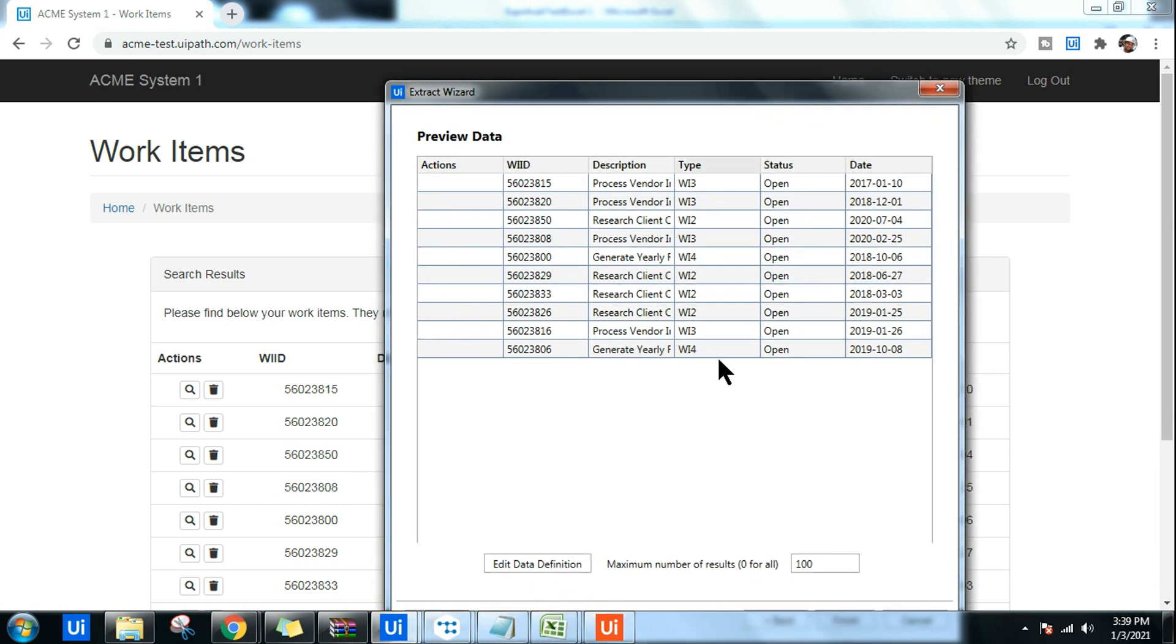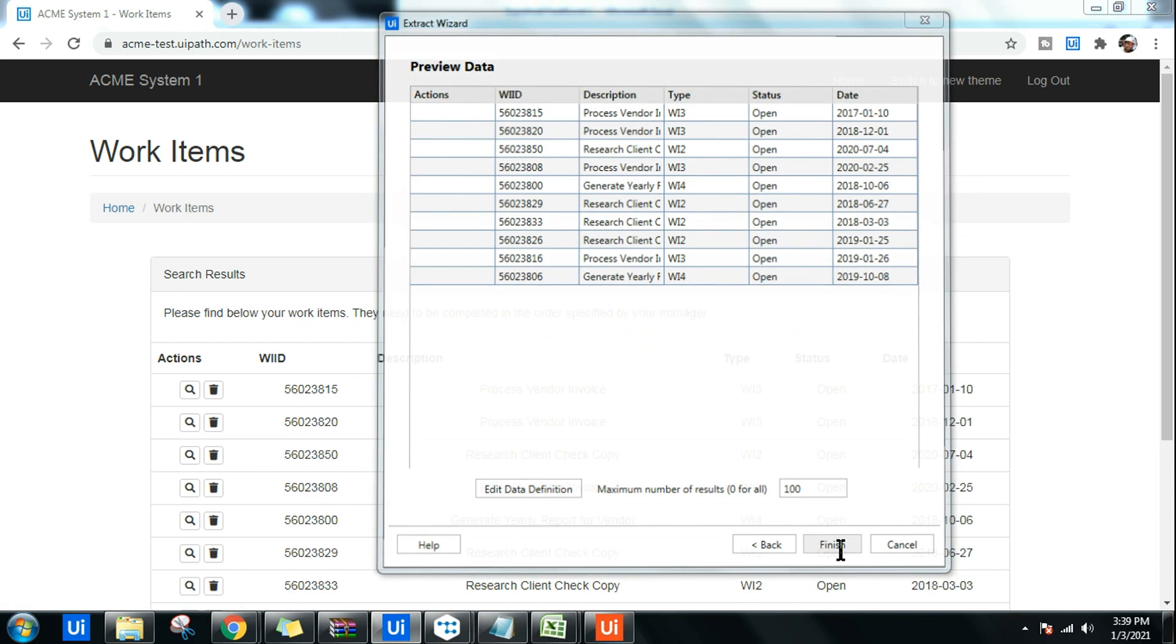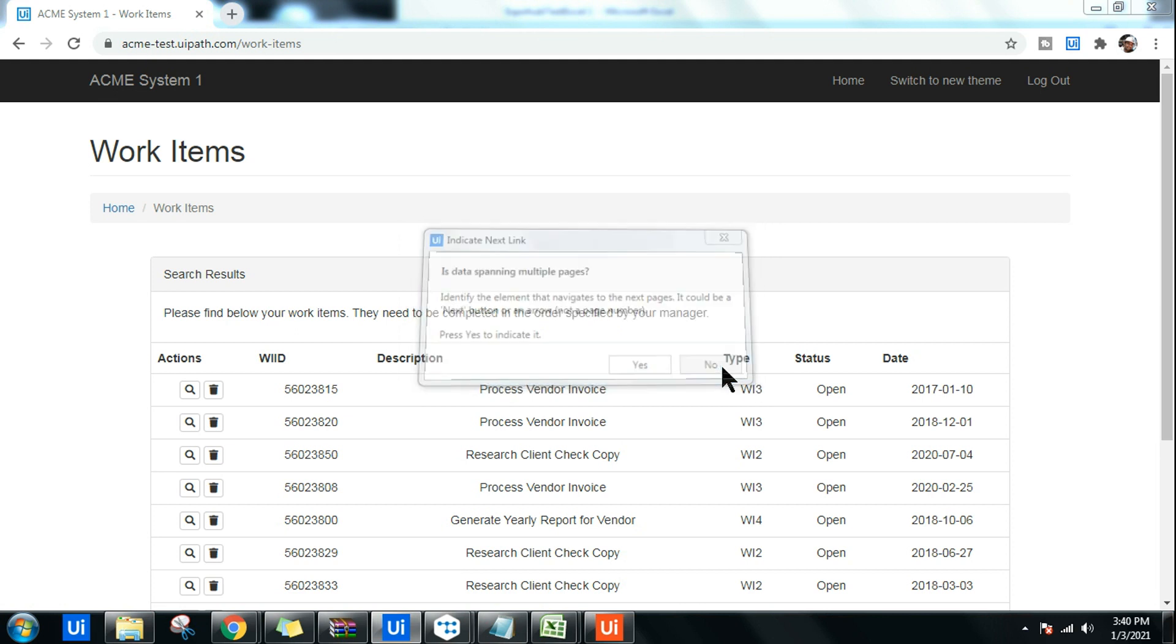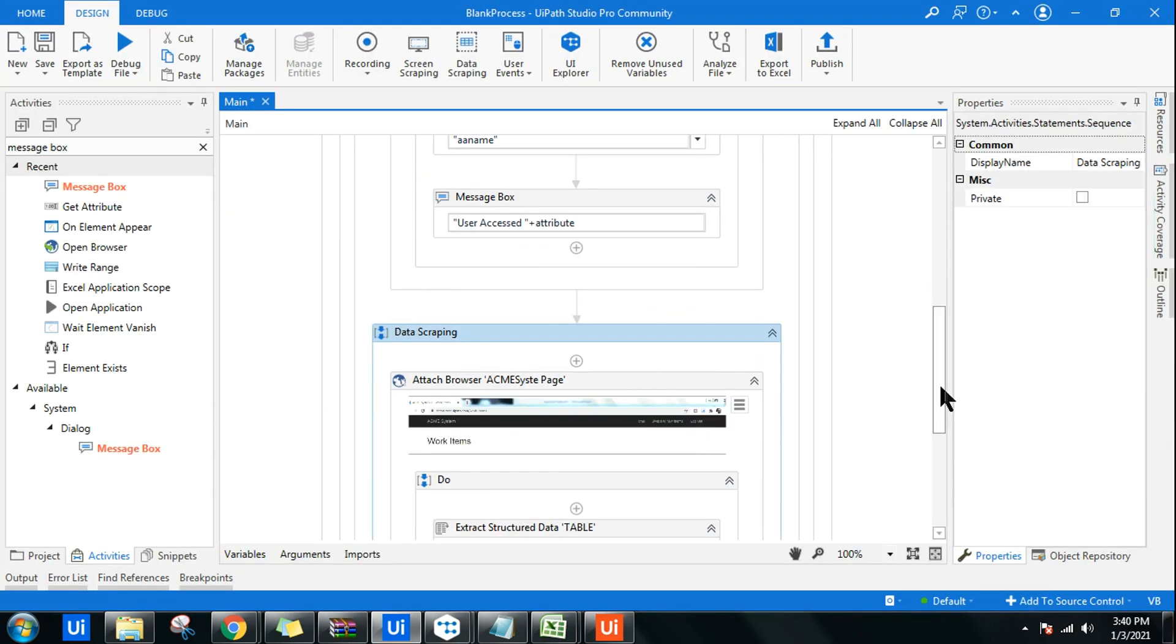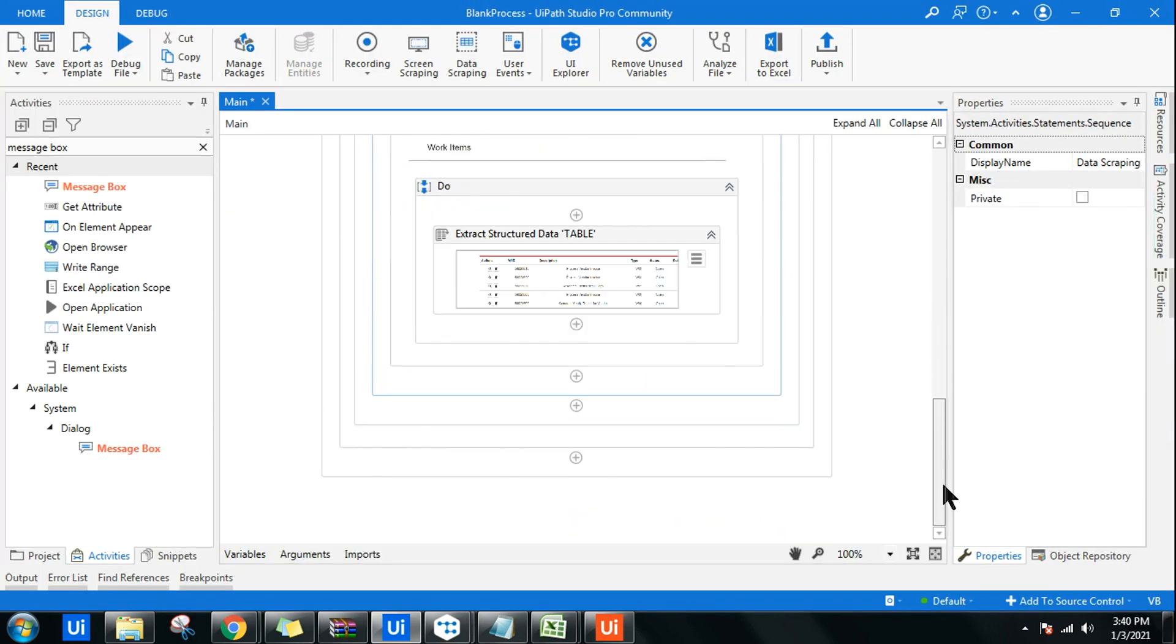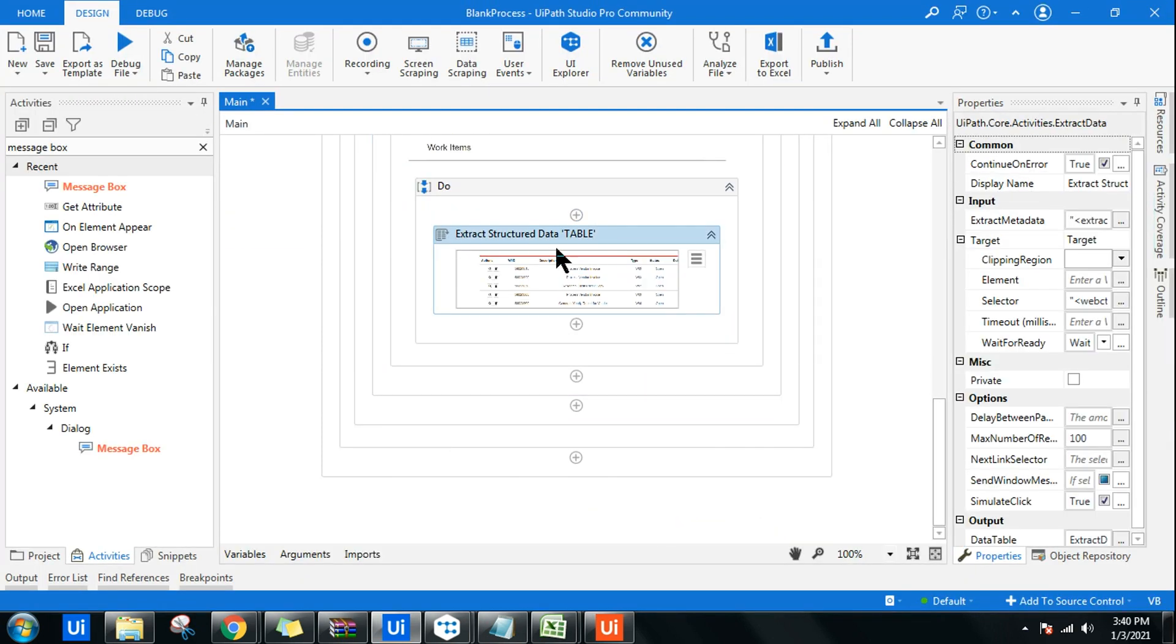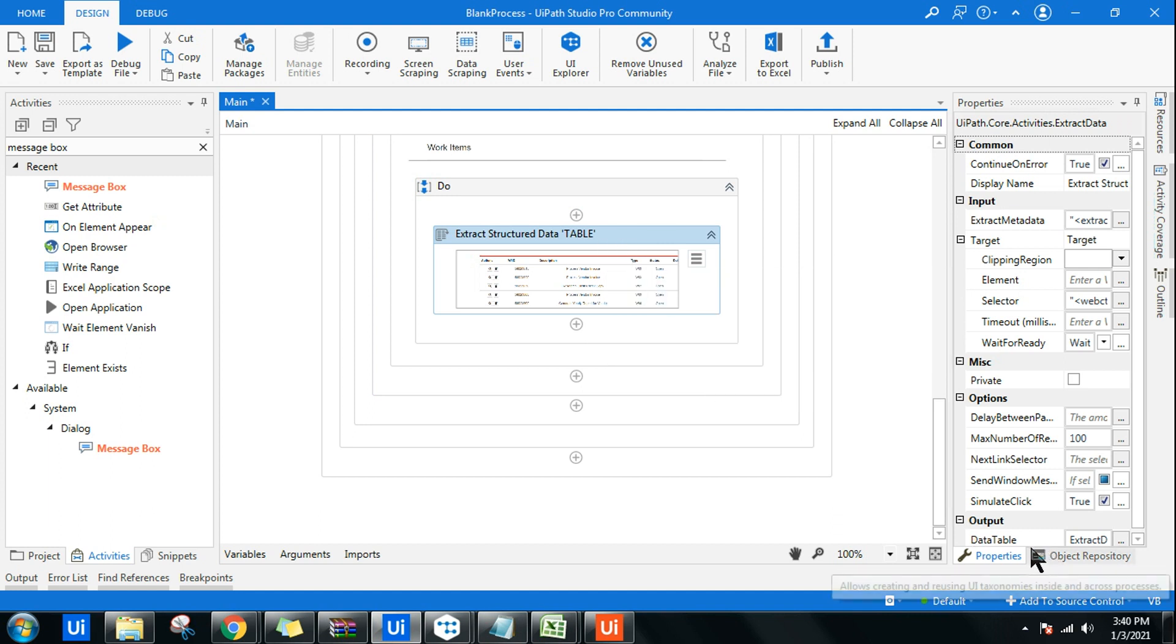It has extracted the data. Click on Finish. Is the data spanning on multiple pages? Yes, but I don't need that so I'm going to say No. Once the data is extracted, if you highlight this particular activity, you will see the data table Extract Data Table variable is storing the extracted data.